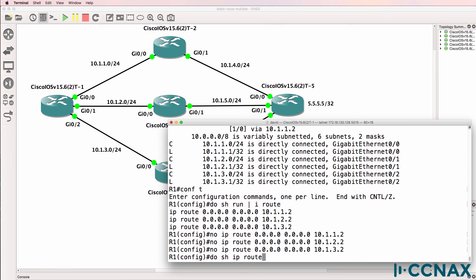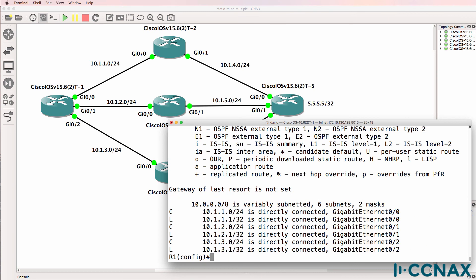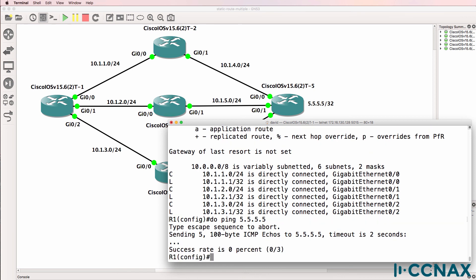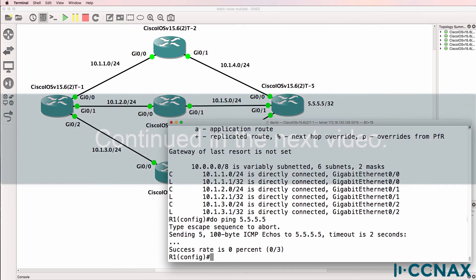Before I change it, notice do show IP route shows us that we no longer have any routes to router five. And if we ping that loopback, the pings are failing because there's no route in the routing table.